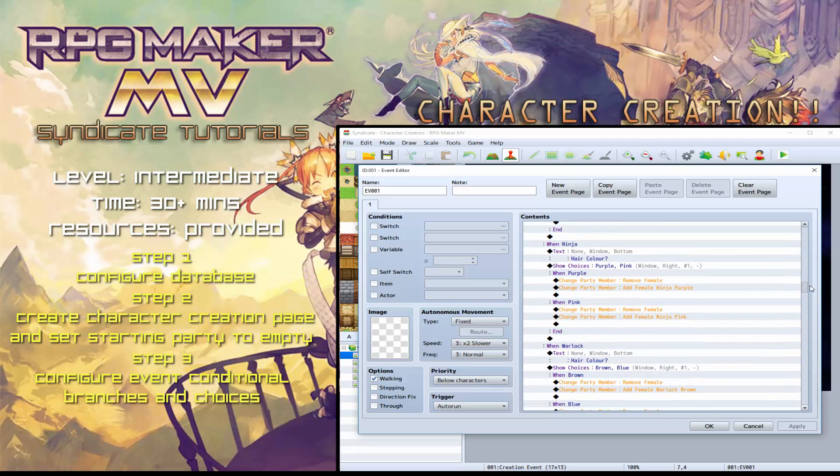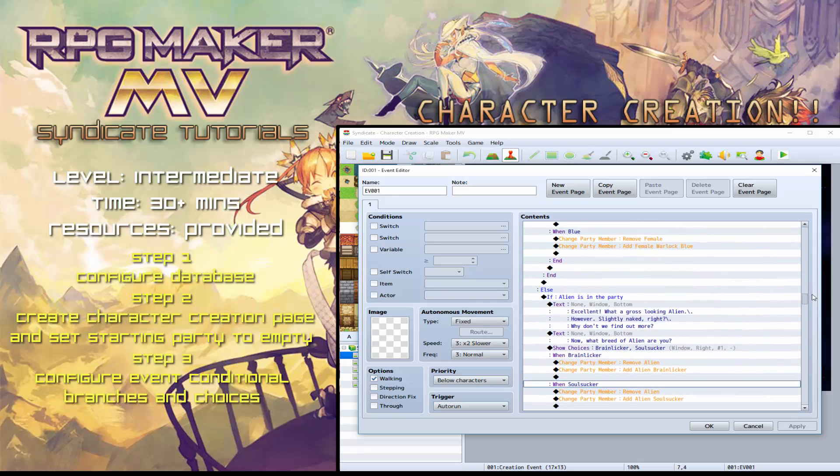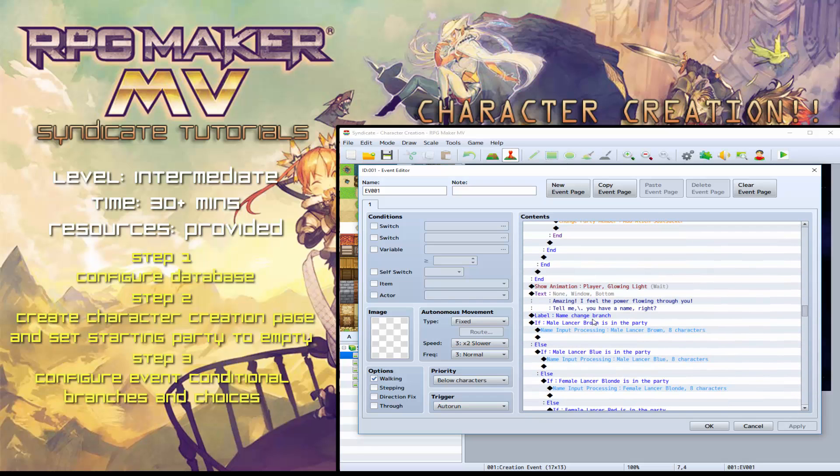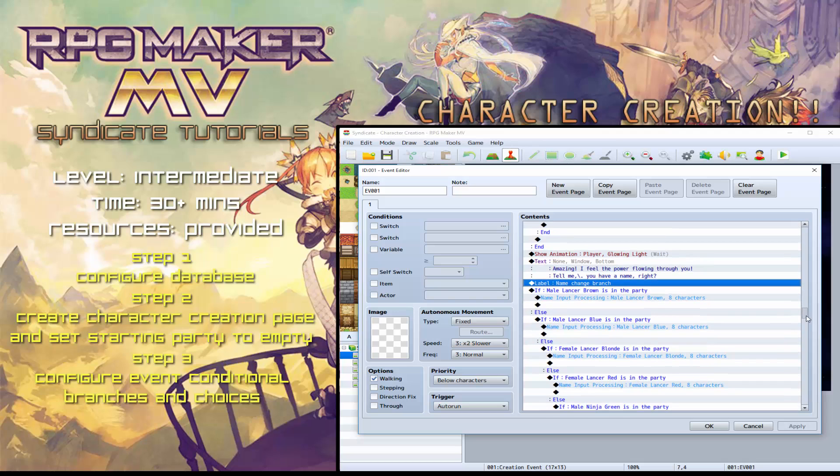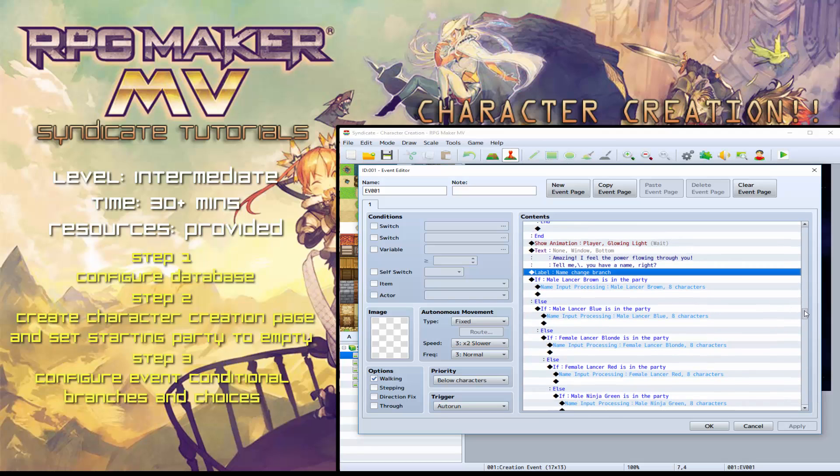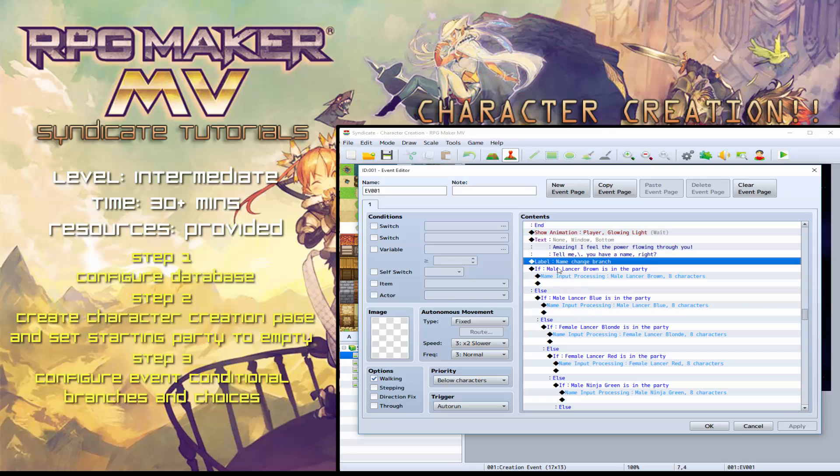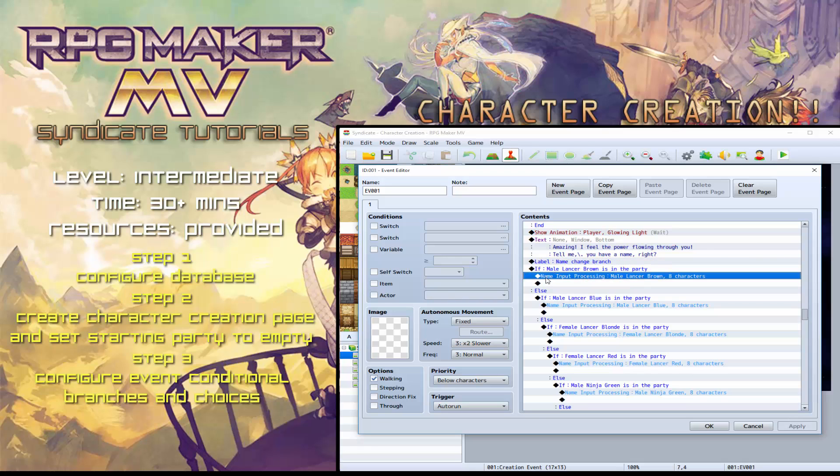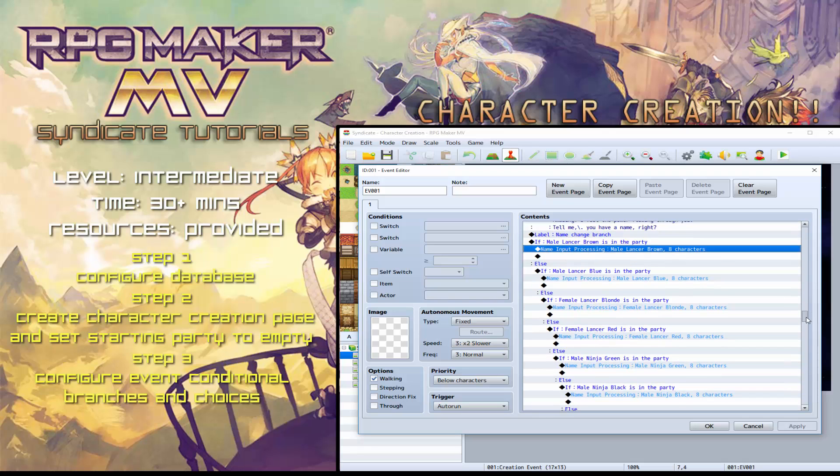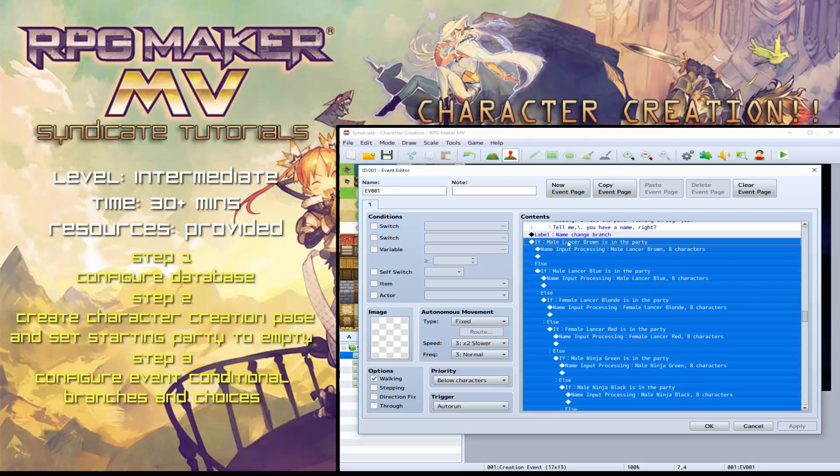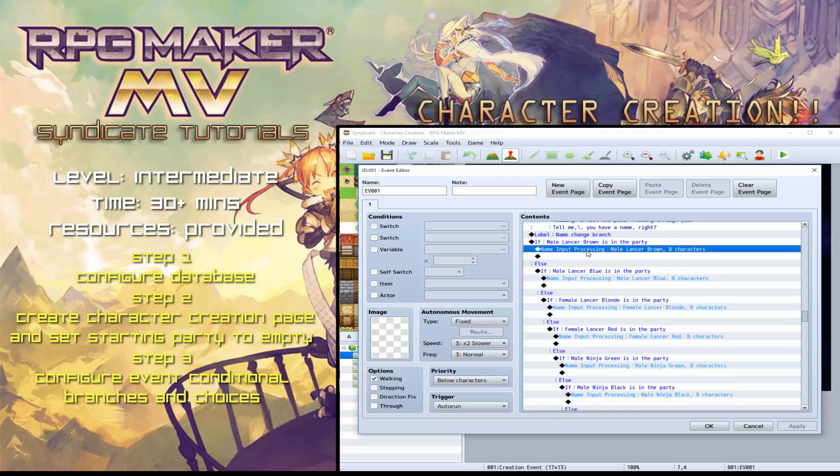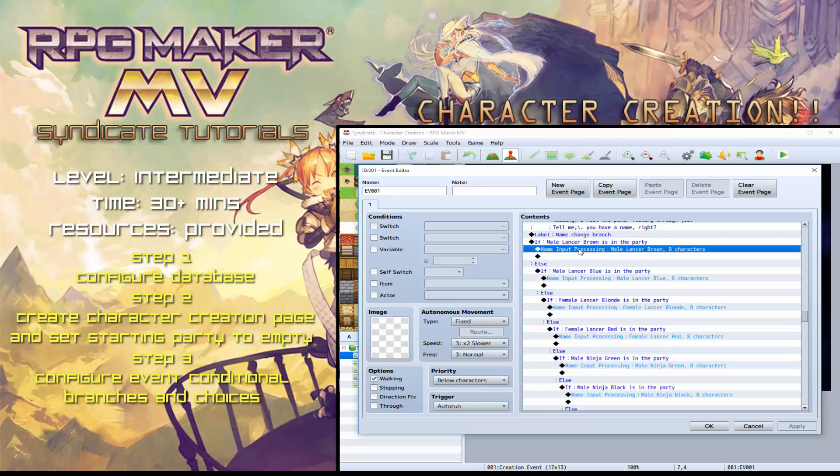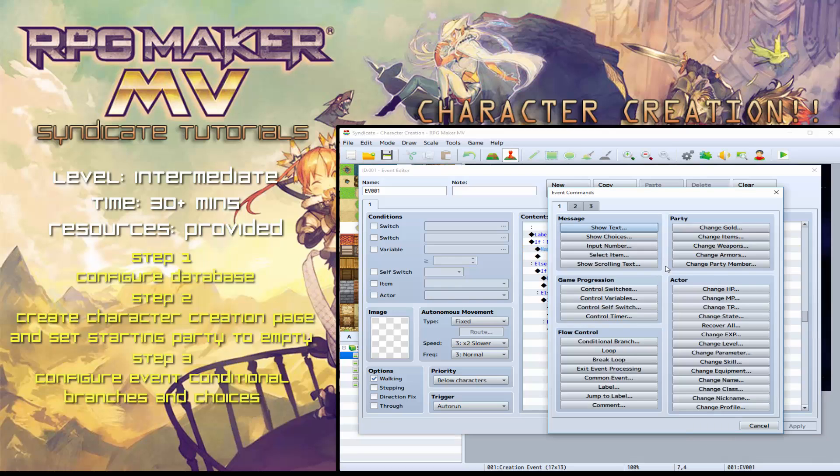So once you've gotten through that, the next part you go on to is the name change branch. So I had to do this. It was quite a long winded way to do it, but it works. So if you chose the male Lancer with brown hair, then name input processing will change for the male Lancer with brown hair.